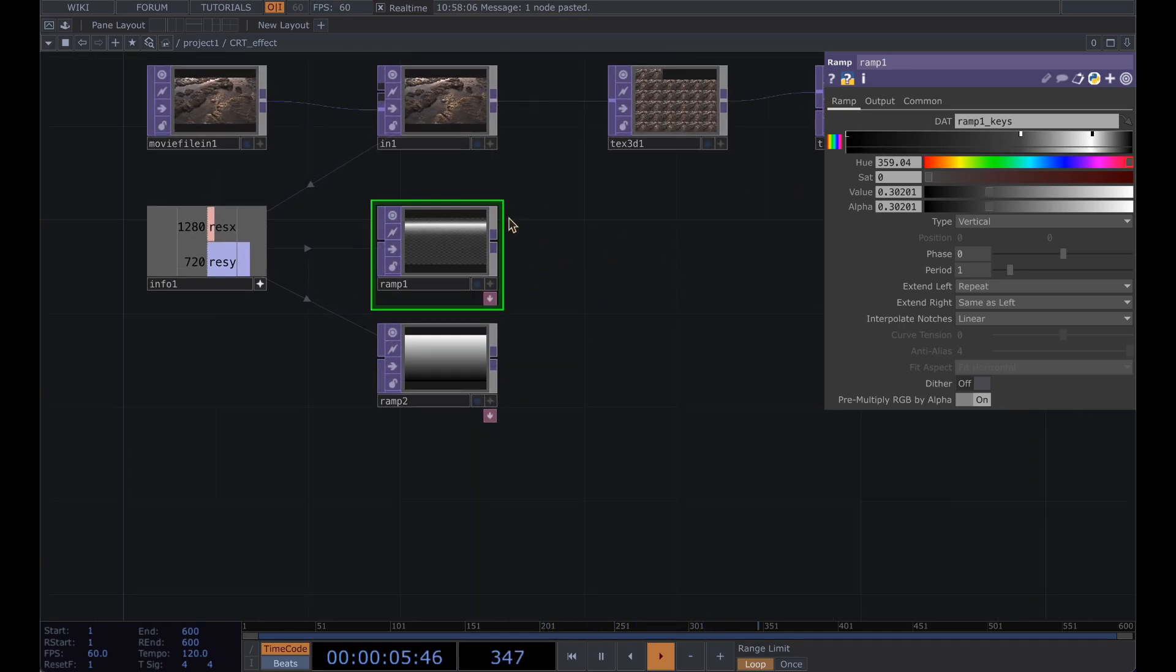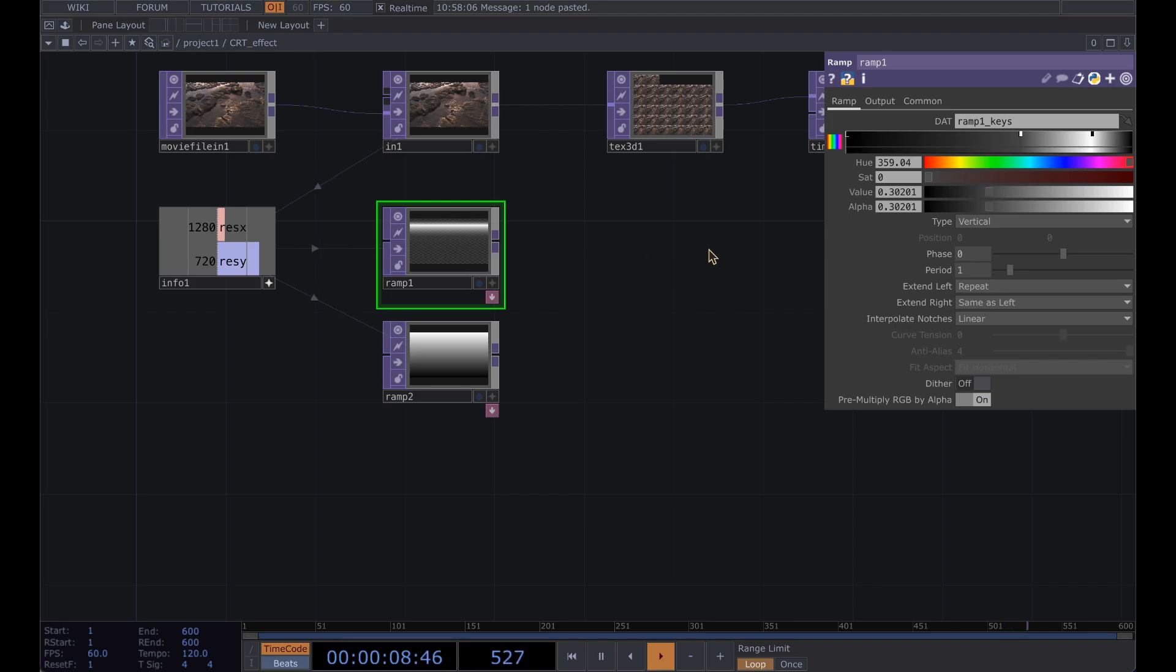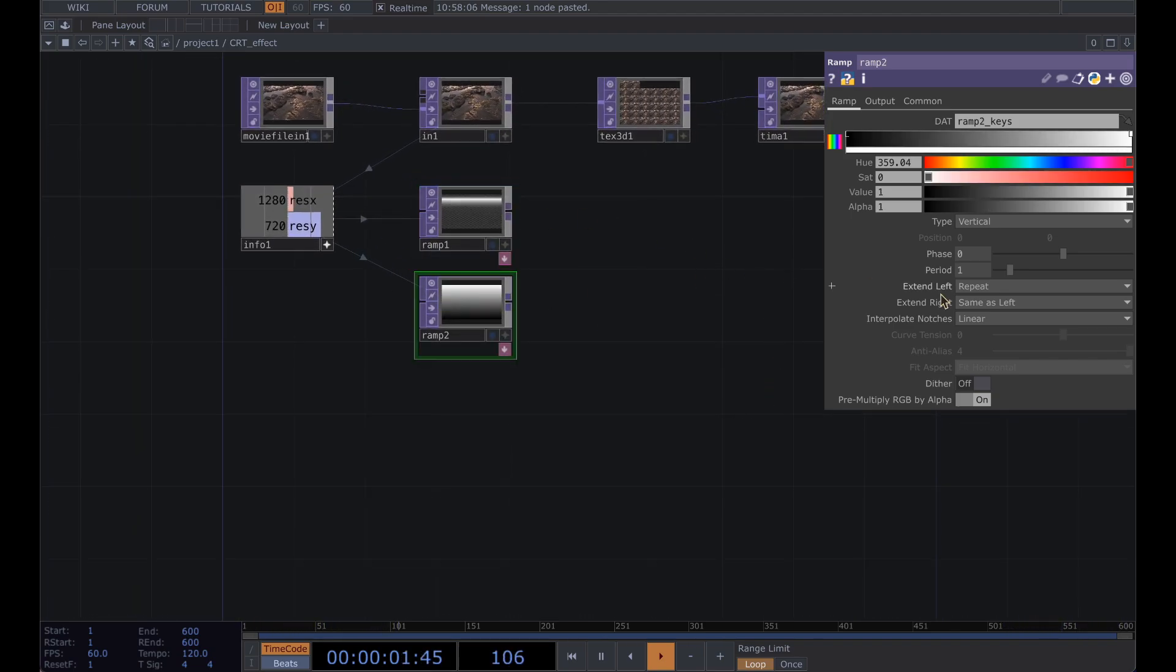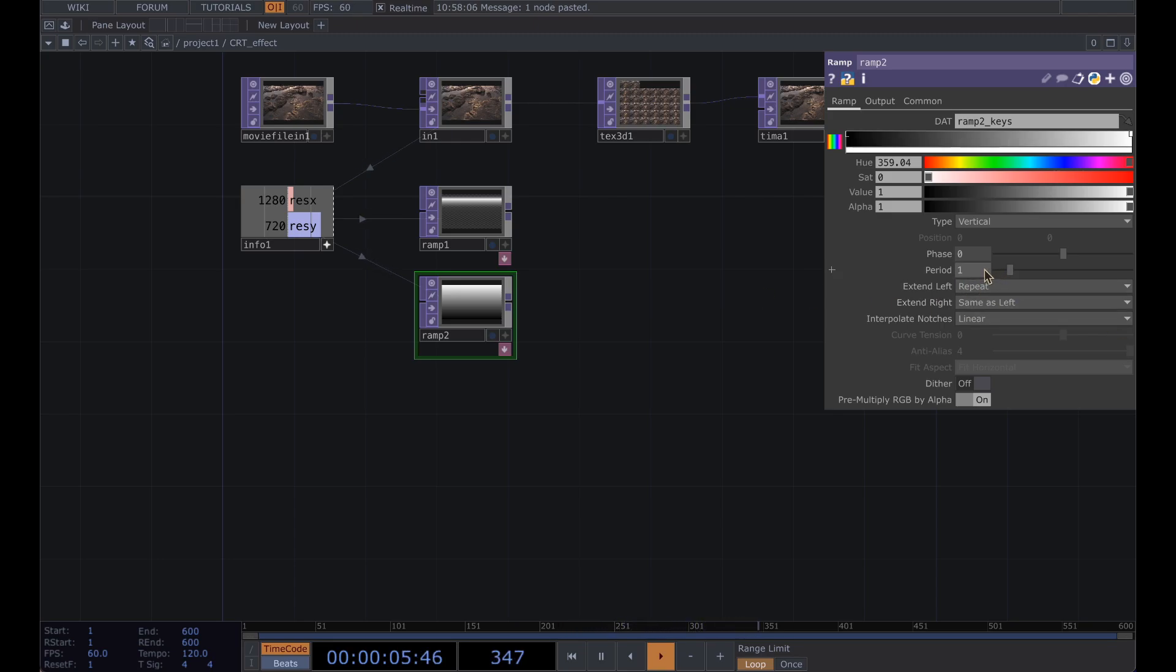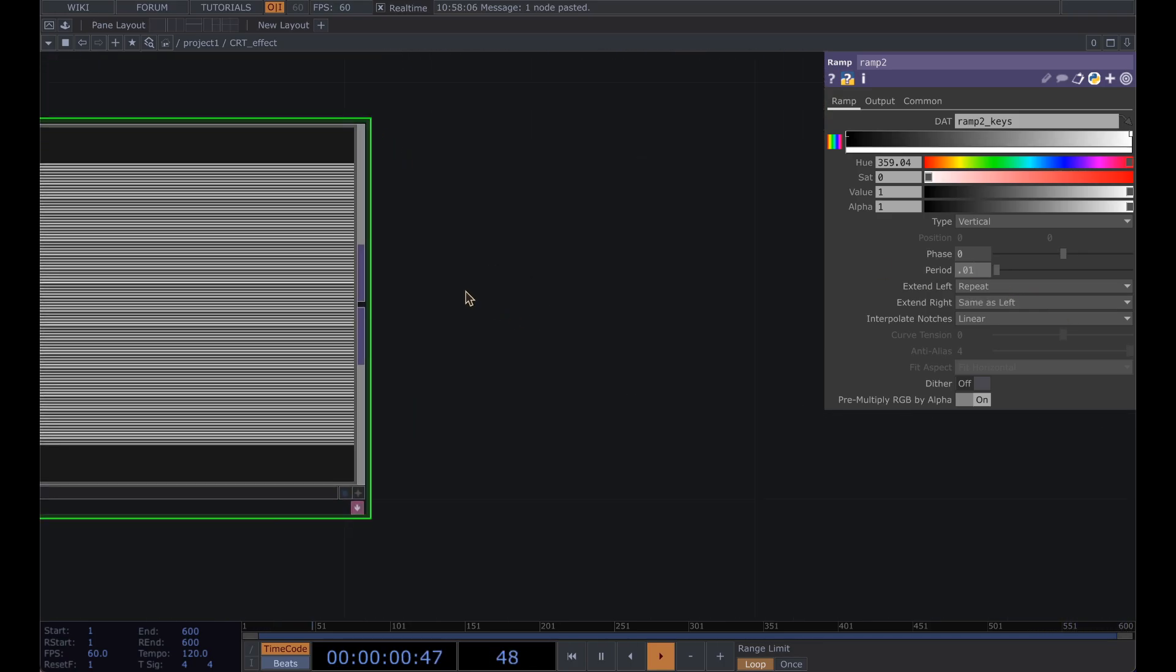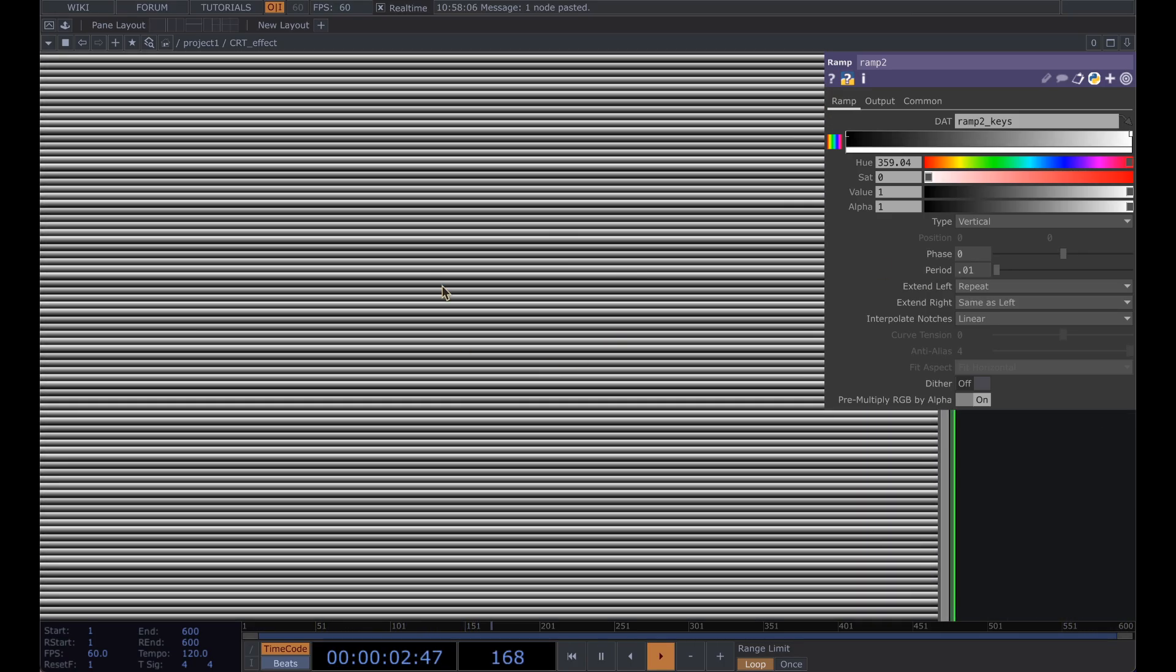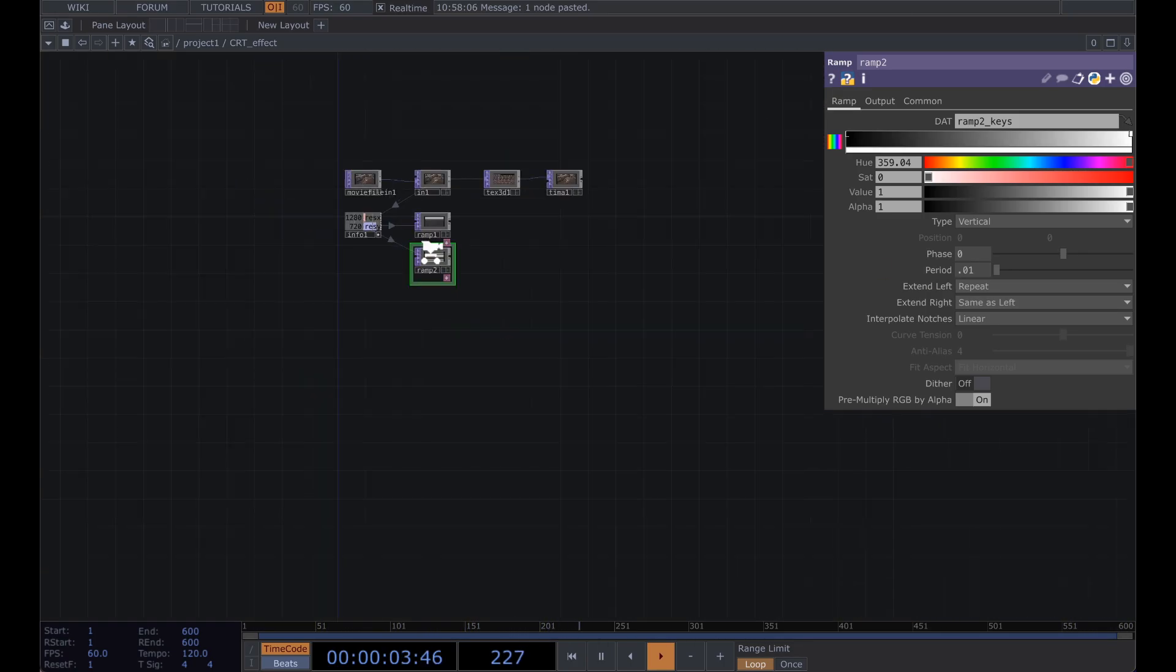Go into your second ramp and set your period to 0.01 so you get those really small lines.